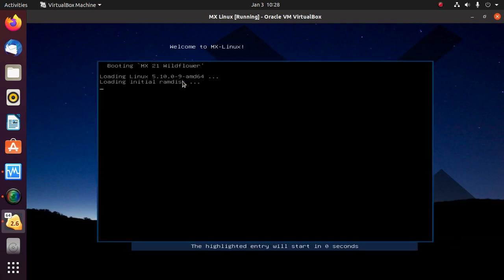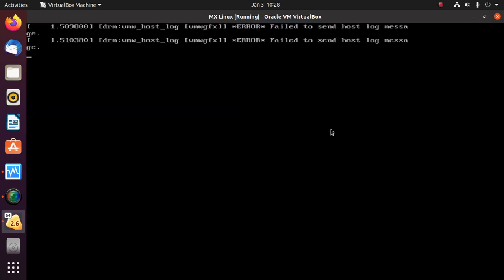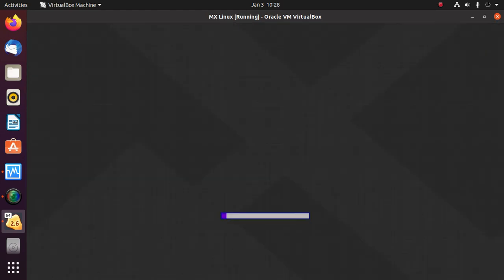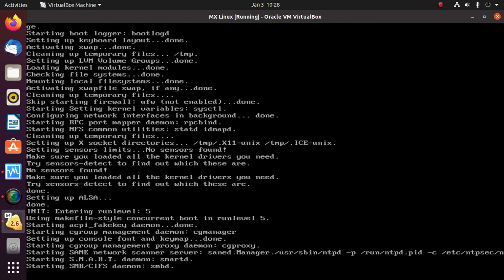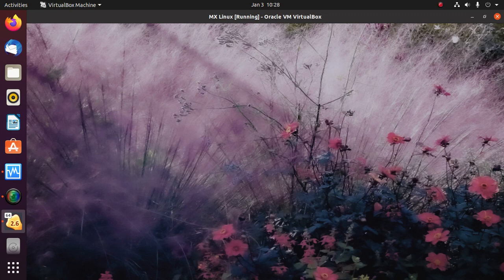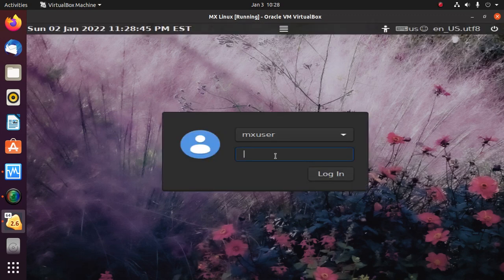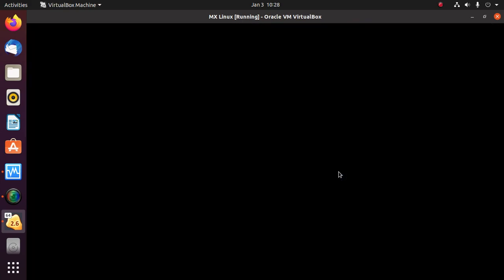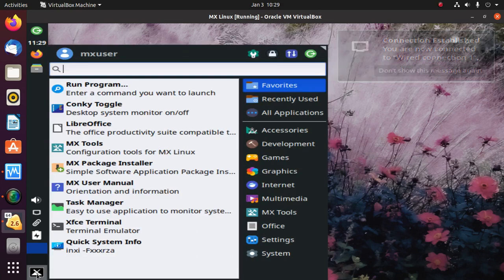Now use MX Linux. Enter your password and log in. Enjoy MX Linux!